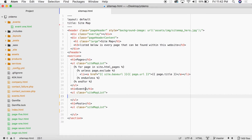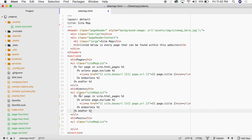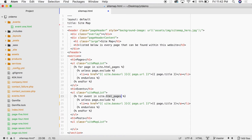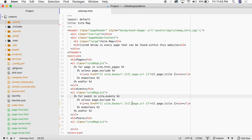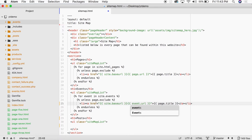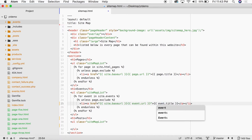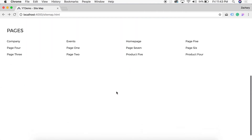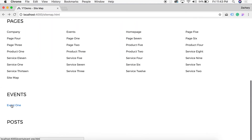To pull in all of our events collection, we copy the same code and paste it into the events section. We change the loop to `for event in site.events`, then change the href to `event.url` and the anchor text to `event.title` — if we left it as `page` it would pull the URL and title from the sitemap page itself. Refreshing the page, we can now see the events listed and confirm the link navigates to the correct event.